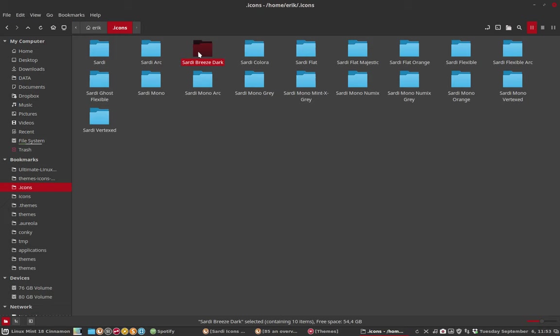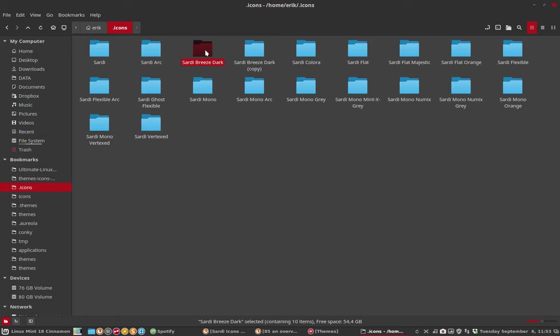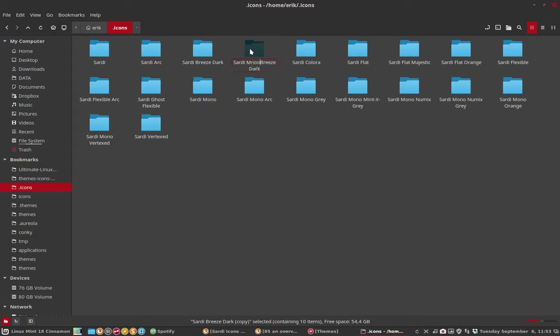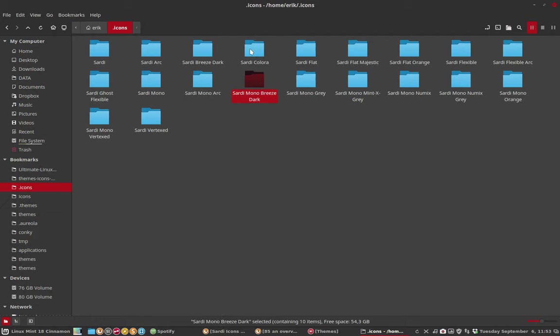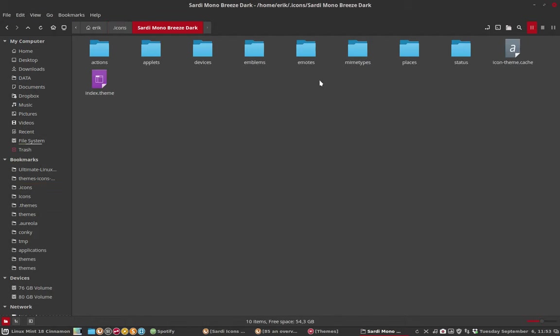So what do you do? You ctrl+C, ctrl+V the Sardi breeze dark, then rename it to Sardi mono. I can just as easily take Sardi flexible or Sardi mono breeze dark.